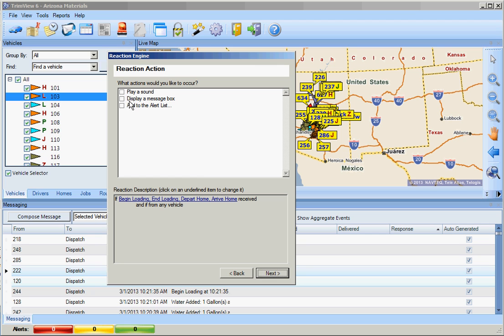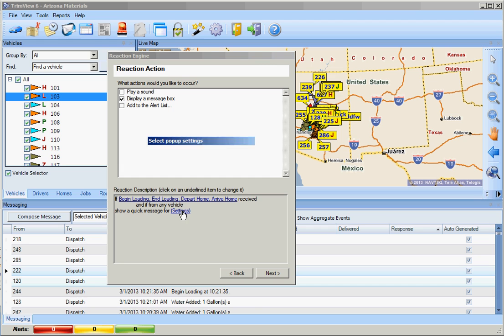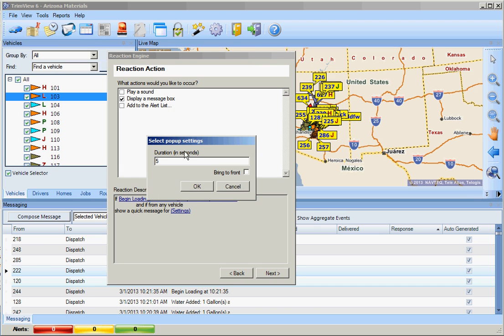Click next and we can choose to have a sound played, display a message box, or add it to the alert list. We are going to do a display message box. Down here we can select settings and change the time that the box displays. It defaults for 5 seconds.